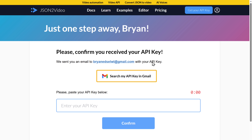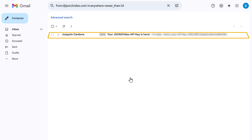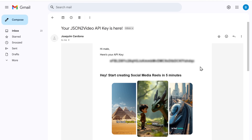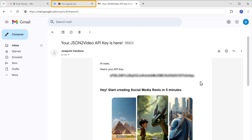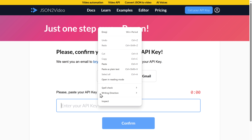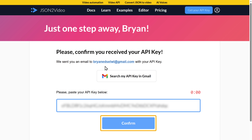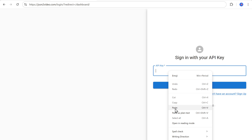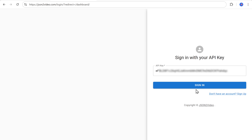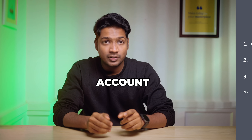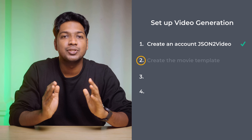If you check your email, you'll find an API key there. Just copy it, go back to JSON2Video, and paste it here. Click confirm, then enter your API key and click sign in — your JSON2Video account will be created. Once you've created the account, let's go to the second step, which is to create the movie template.